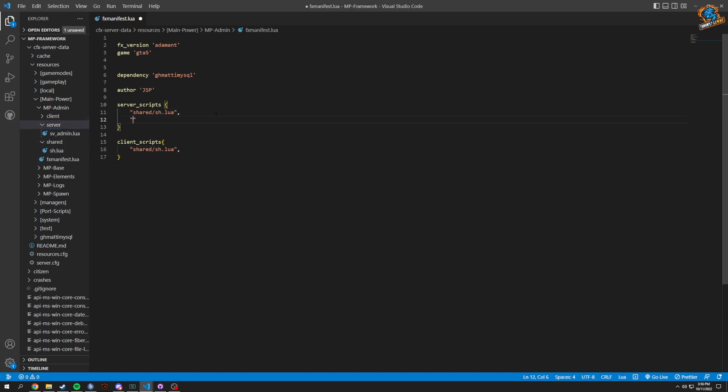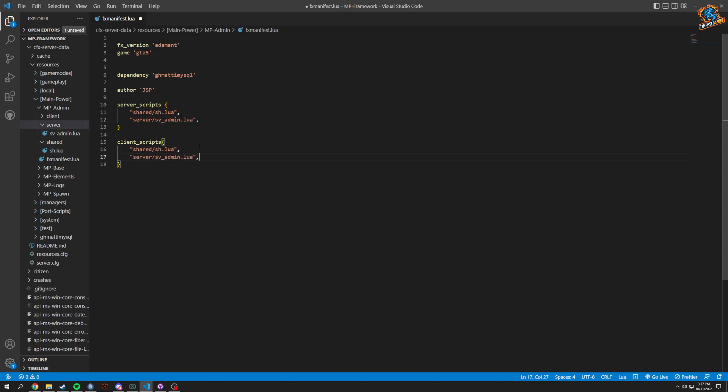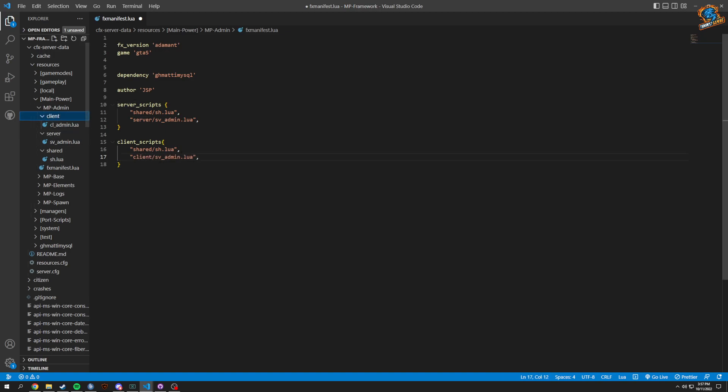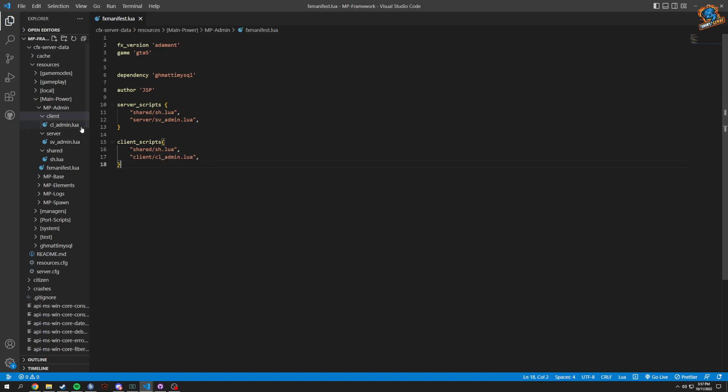Now for server we're going to obviously have a couple more, so we're going to do server.lua, server/sv_admin.lua. And then client was just CL admin. We'll add that and that allows this script to now be started.